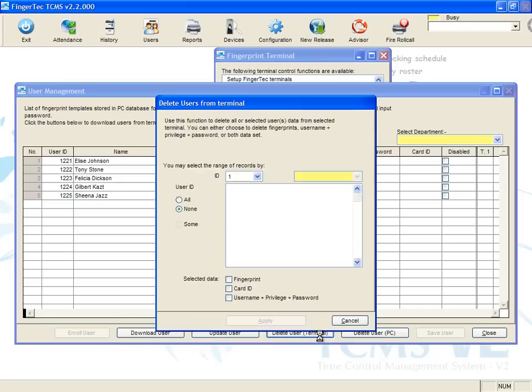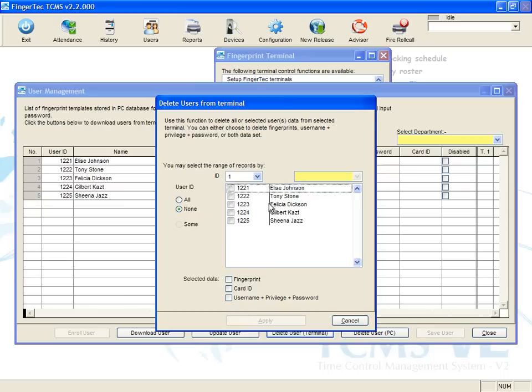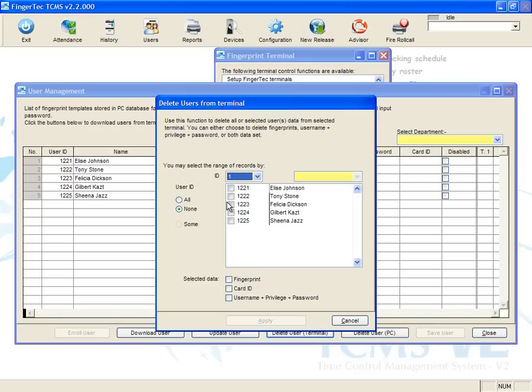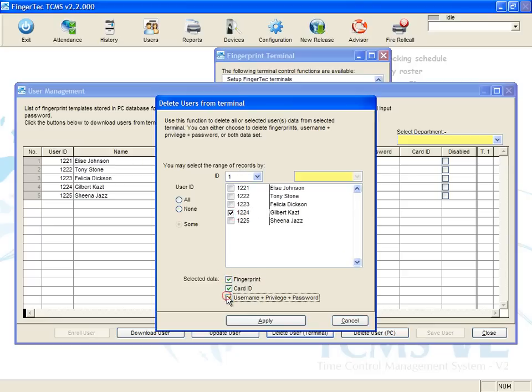Select Terminal where the templates need to be deleted from. Check to Select and Delete User and check All Data field to delete. Click Apply.